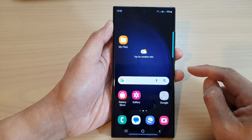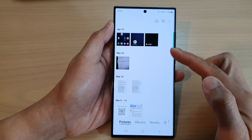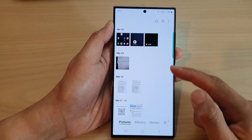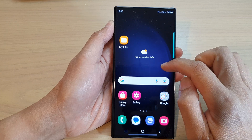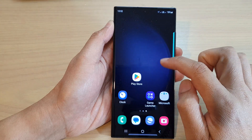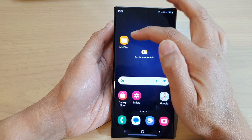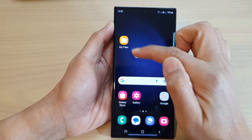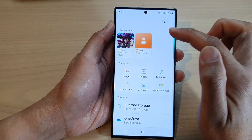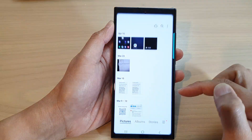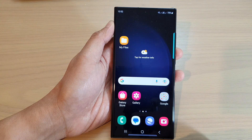Next, open up the apps that you want to create the multi-window for. For example, if I want to create a multi-window for the Gallery app and My Files, I would open both of those. So I'm going to open up My Files and Gallery, then tap on the home button to go back to the home screen.